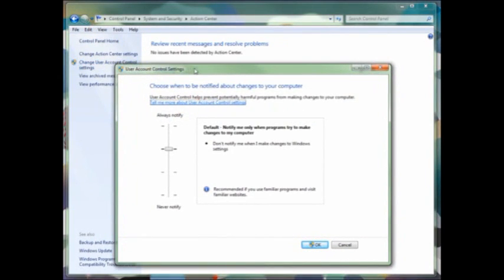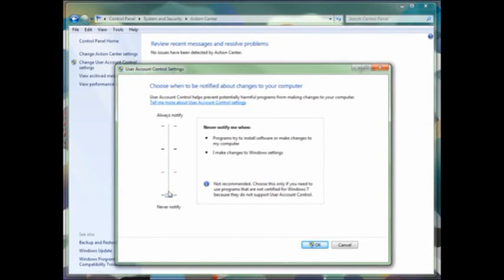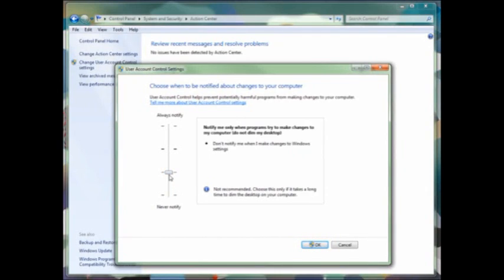But even further, you can manage notification of when changes are made to your computer. You can decide that you only want to receive messages when you make changes to your Windows setup. You can also determine that you want to receive notifications when you make changes to Windows and programs with pop-ups as well as screen dimming.